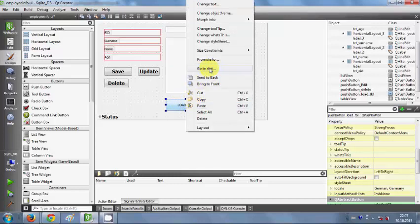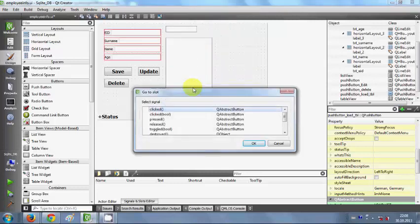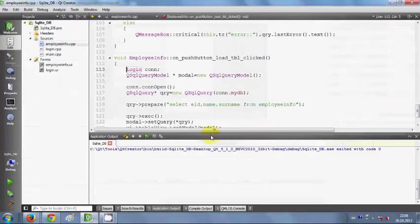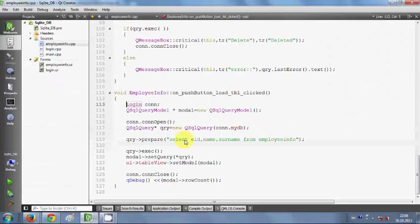I will right-click the button, go to slot, click, and click OK.